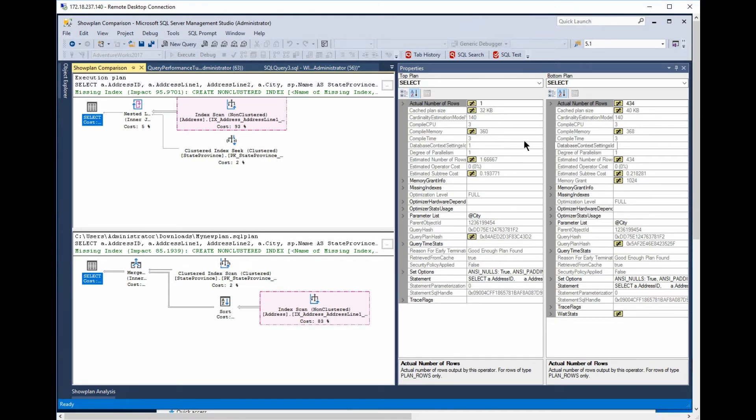Where the differences are, where the similarities are. Compile time is exactly the same between the two, for example. Optimization level is exactly the same between the two, for example.